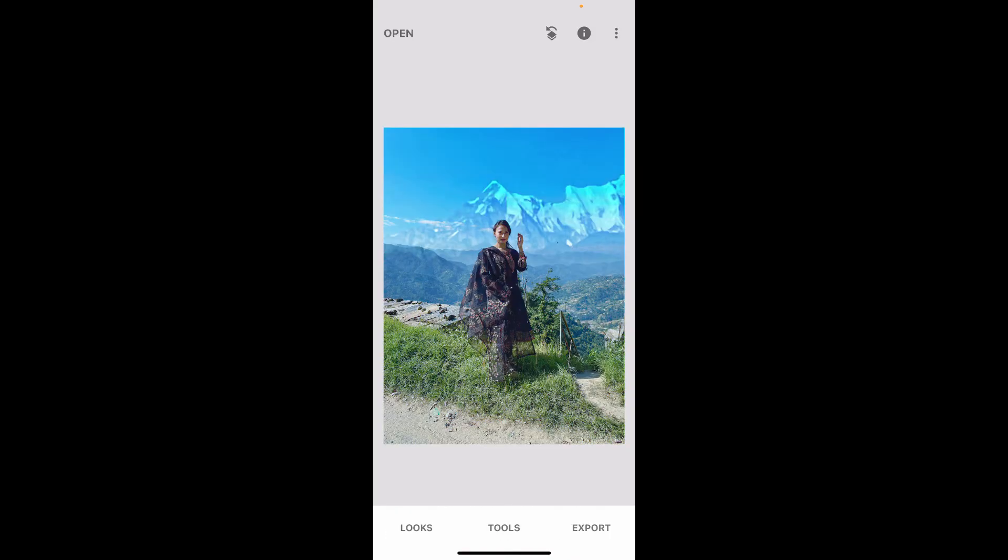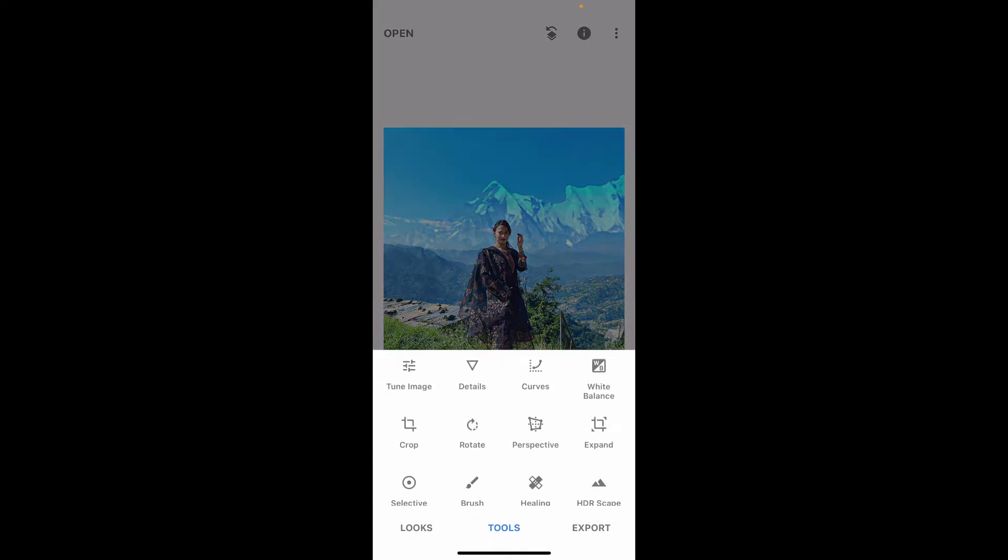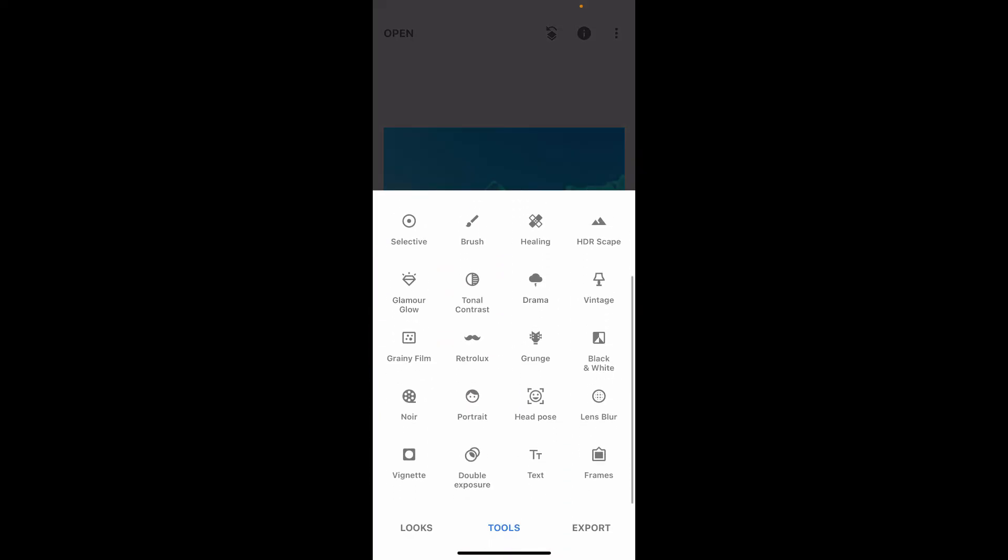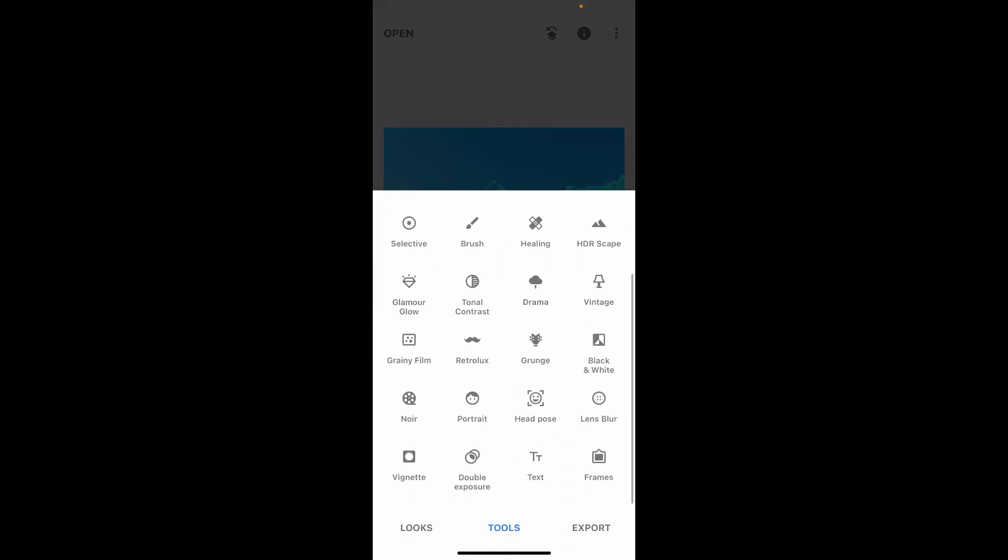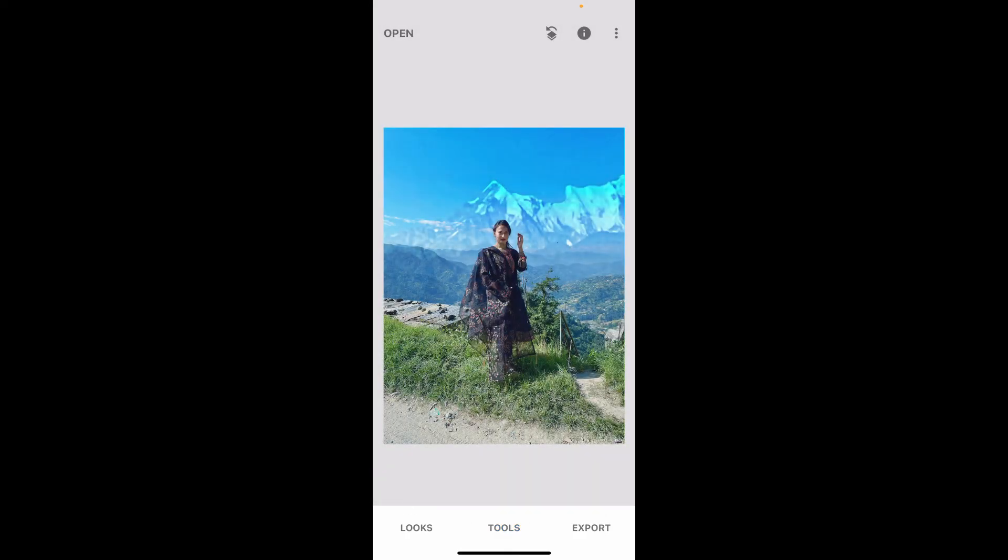After you are done with the changes, you can now export your image by tapping on export at the bottom right. If you want to further edit your image, then you can also try out other options inside the tool in order to further edit your image.